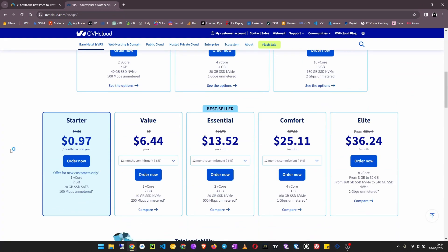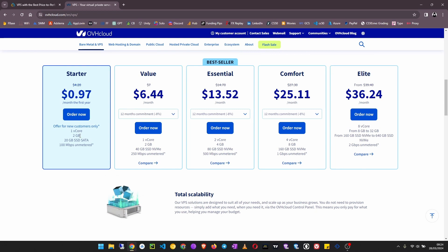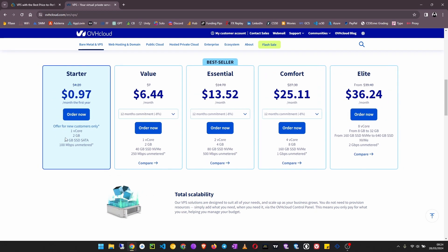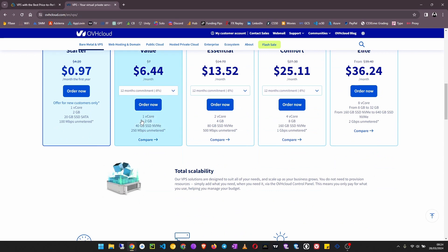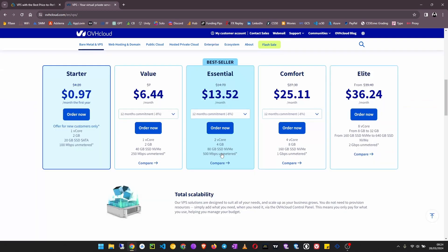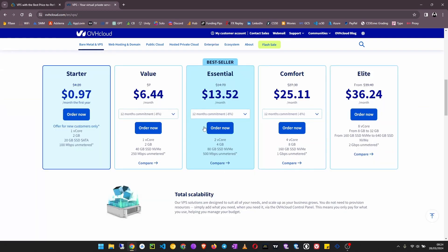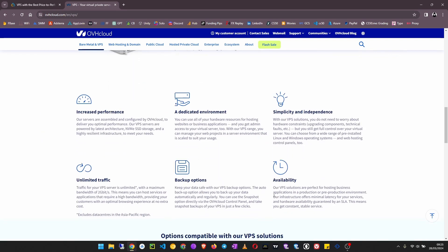It starts at 97 cents per month, but this is a 2 GB RAM server with 20 GB of SSD, 50 and 100 MB per second unmetered traffic. The next solution is at $6.44, then you can have 250 MB per second and traffic is unmetered. The Essential plan goes for $13.52 with 80 GB of SSD, 500 MB per second bandwidth unmetered.